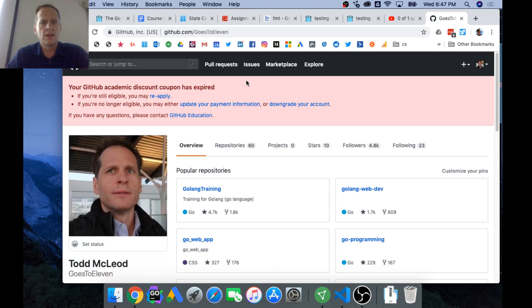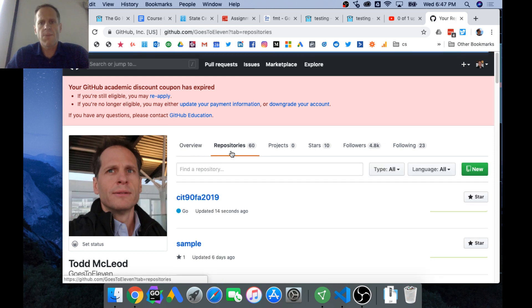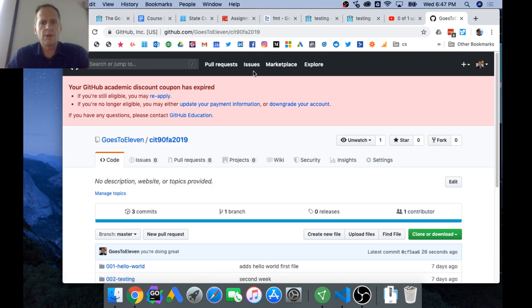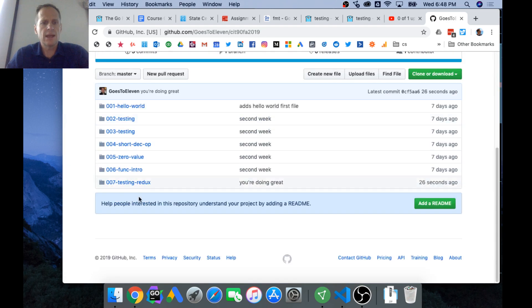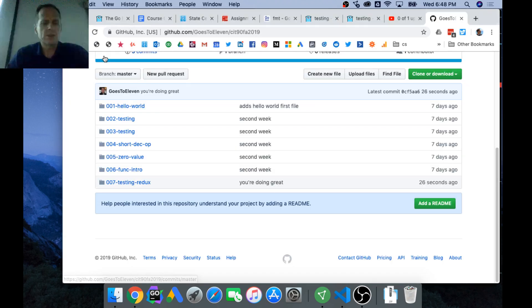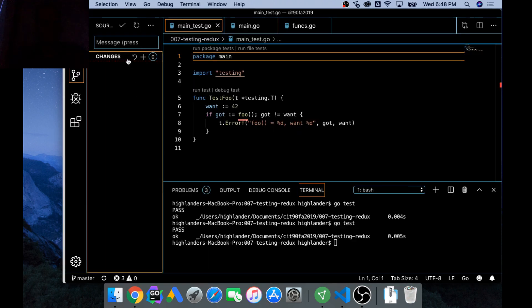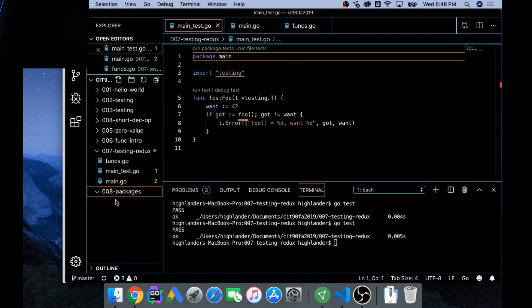So if you want to see the code that is being done here, you go to github.com goes to 11, and if you're still eligible if you have any questions... And then here it is CIT 90. I reapplied already, we'll see what they do. And we just did this testing redux and this one should now be up there. So we had what's the next one? Next one, oh there's nothing in it so don't put anything up there. So now we're going to do packages.